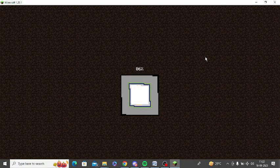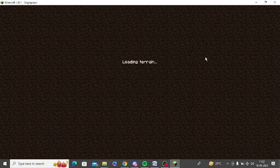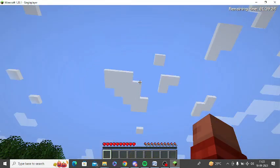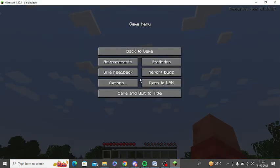Once you are logged in to your game, you need to pause the game for a while. After pausing the game, you will get an option to open to LAN. Just tap on this.